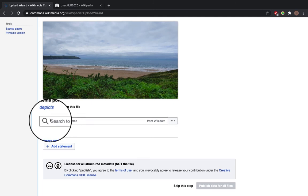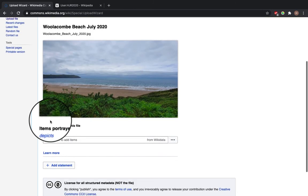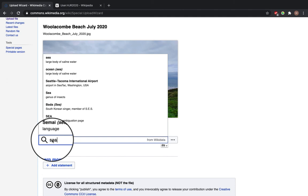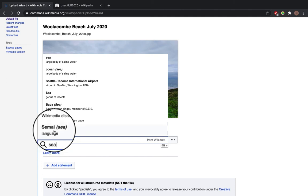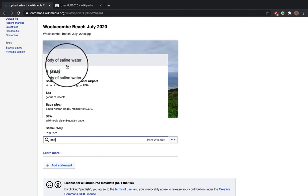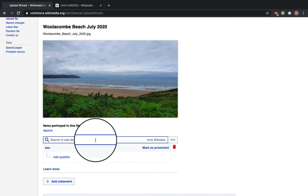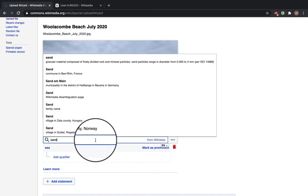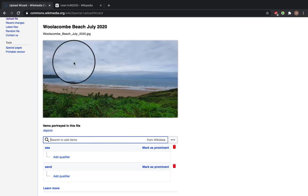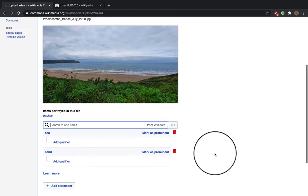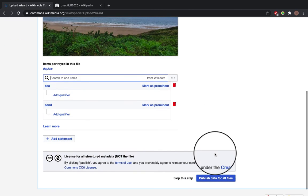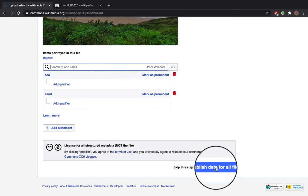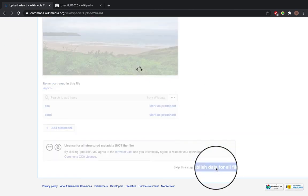I can add some metadata, so the items will be in this file. Sea and sand. Click publish data for all files.